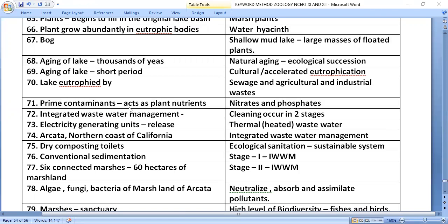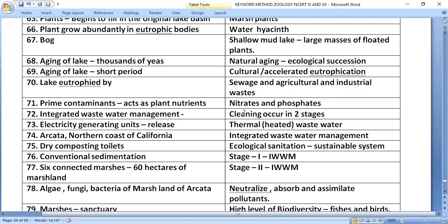The prime contaminants acting as plant nutrients are nitrates and phosphates. Electricity-generating units release thermal heated wastewater into water bodies.